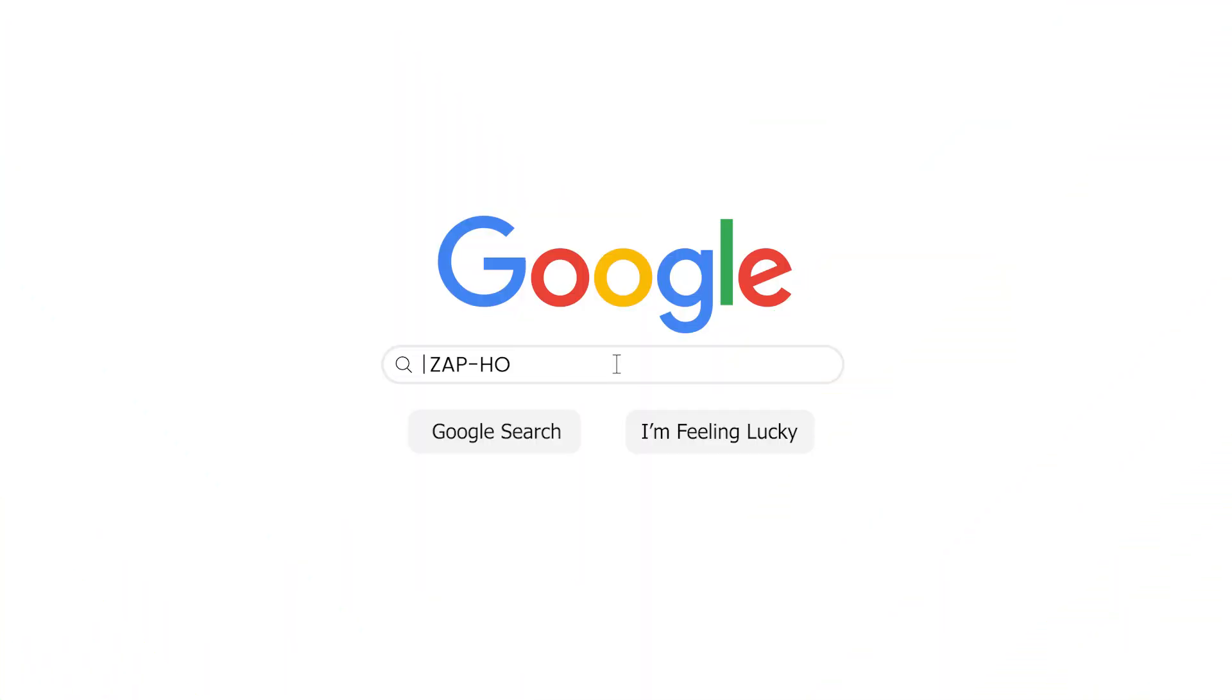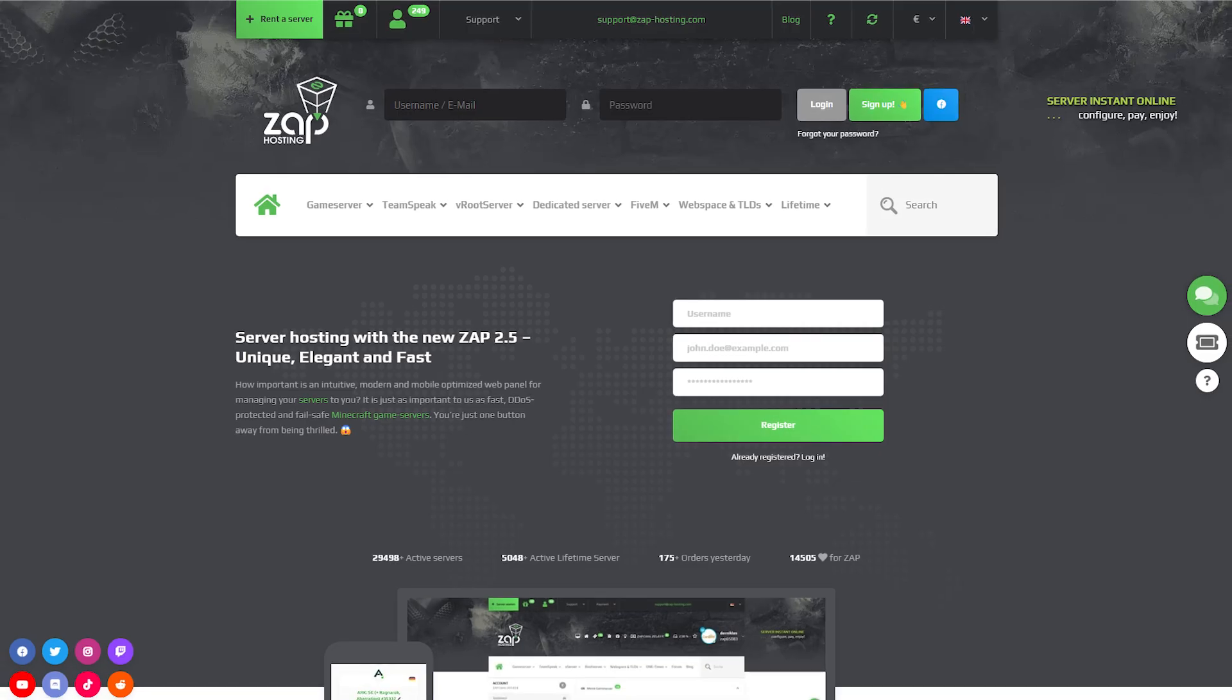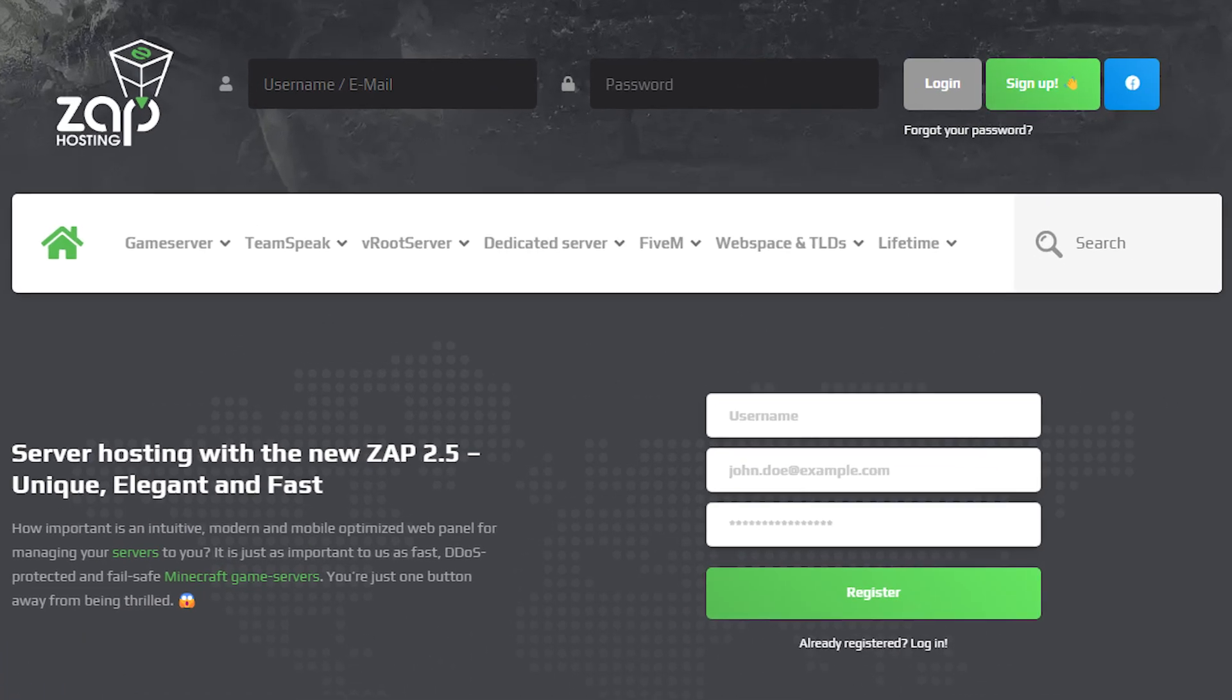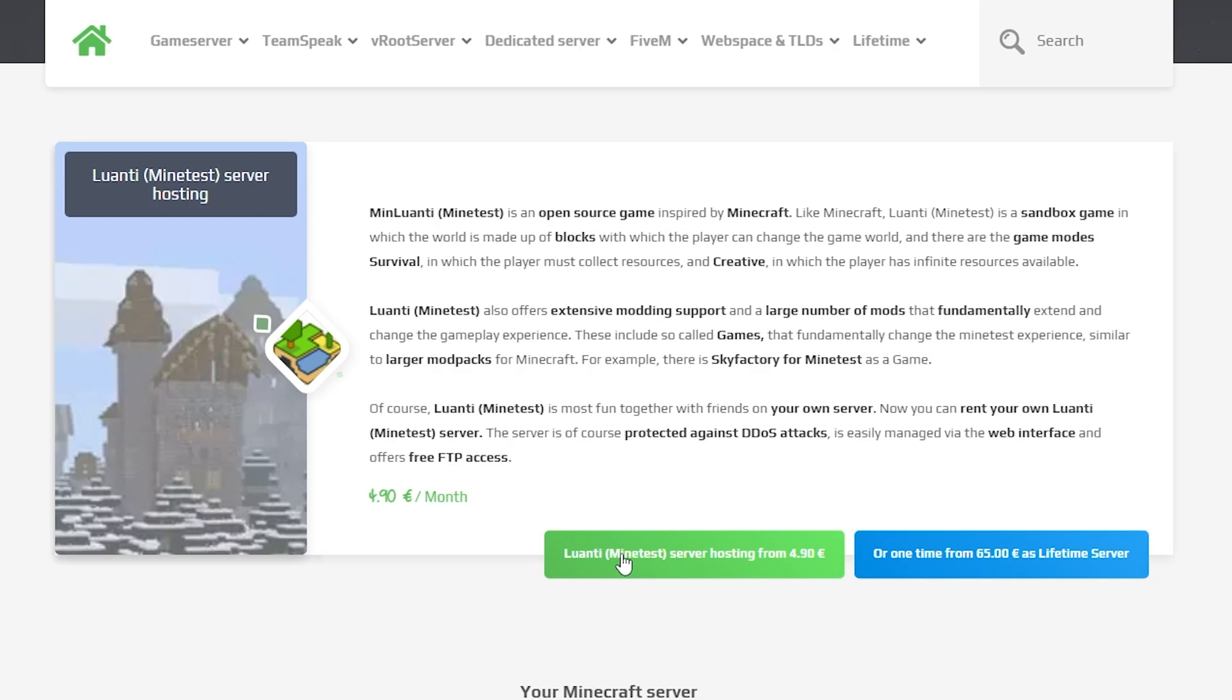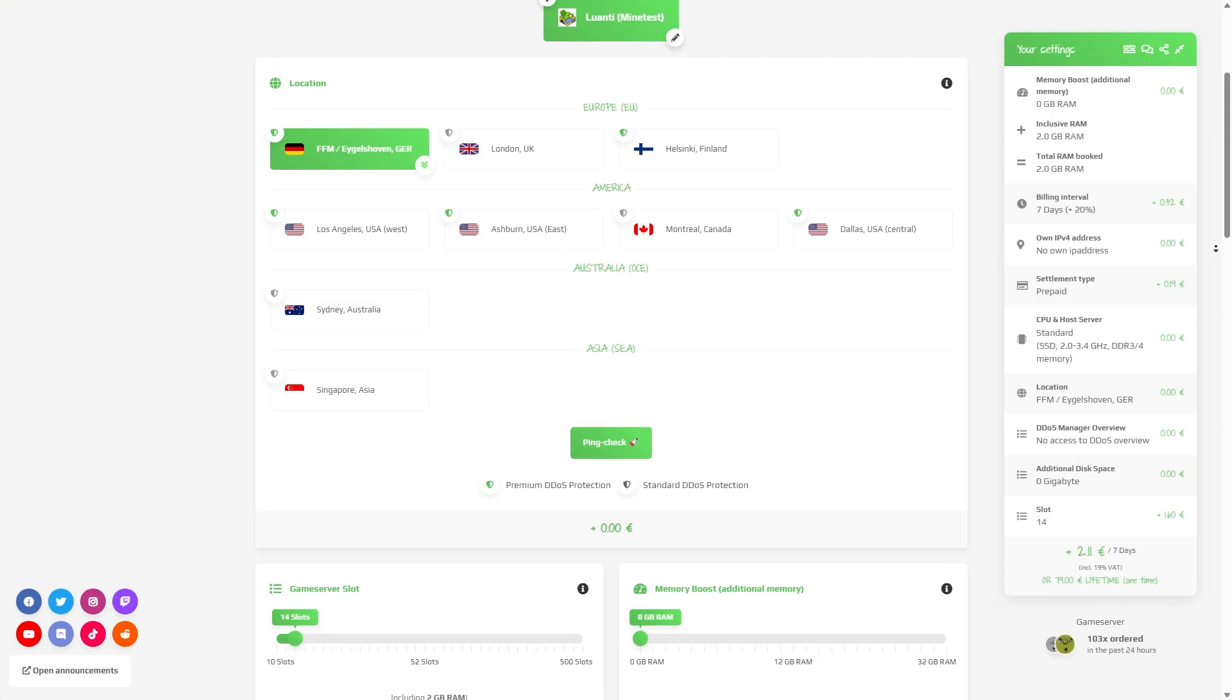First, as always, visit our website zap-hosting.com and login into your Zap account. If you don't have an account yet you can register here for free. Now navigate to the search bar and search for Luanti, click on it and then click on the green start button.